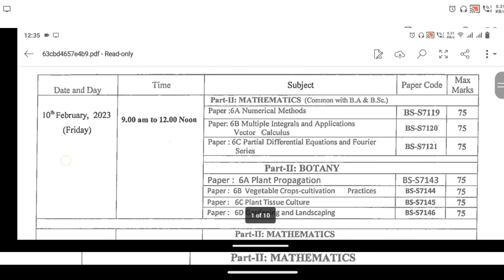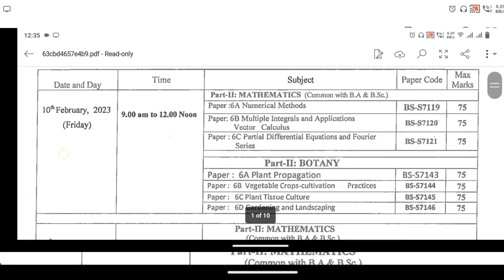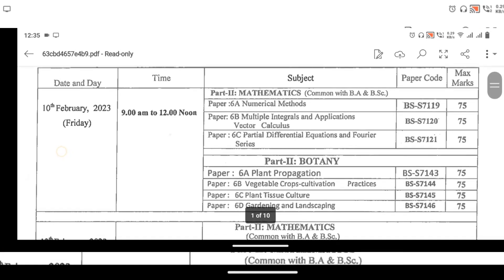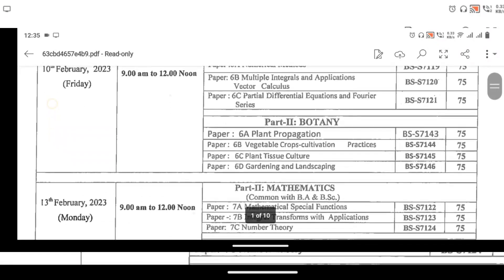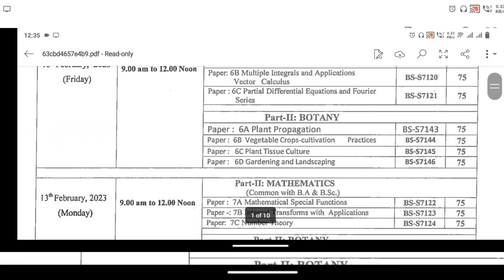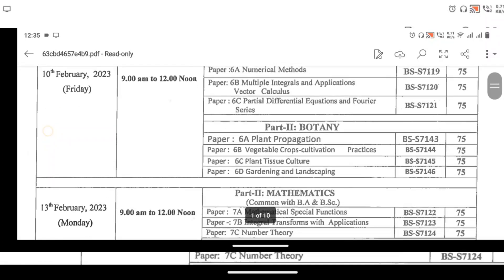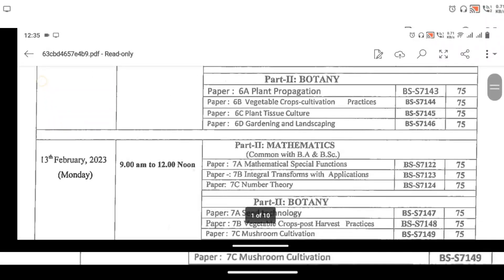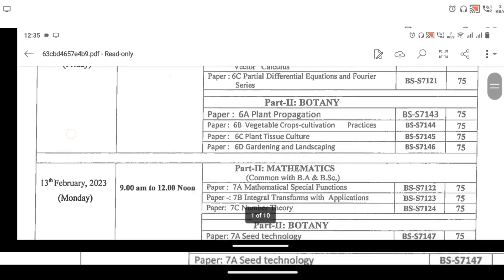We have paper 6 — BGC and BOT papers. We will use the paper code. We will not get the paper code separately. We have paper 7 covering these subjects.